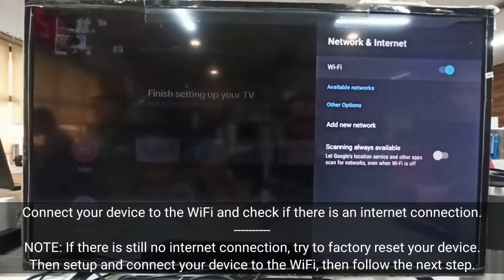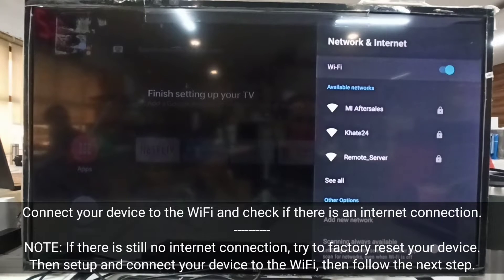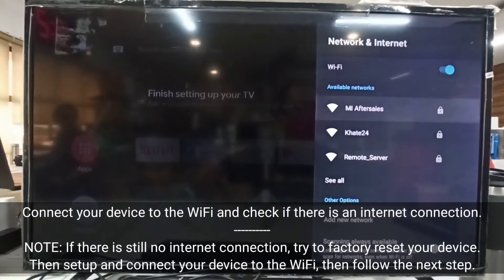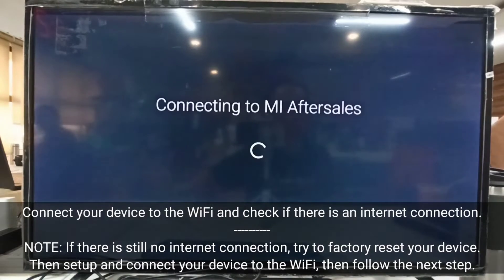Note: if there is still no internet connection, try to factory reset your device. Then set up and connect your device to the Wi-Fi, then follow the next step.